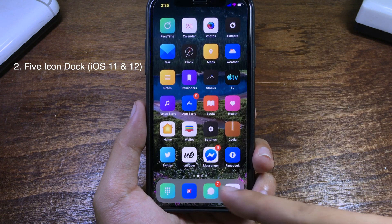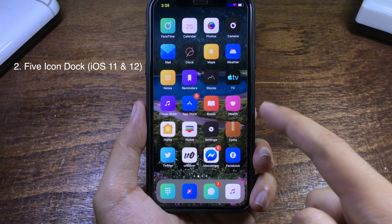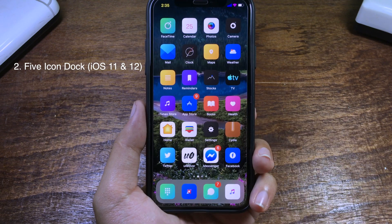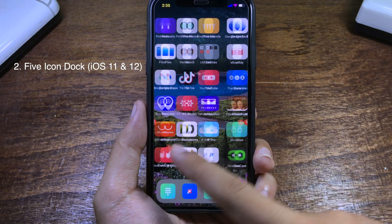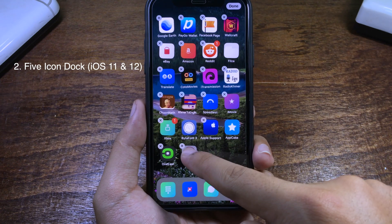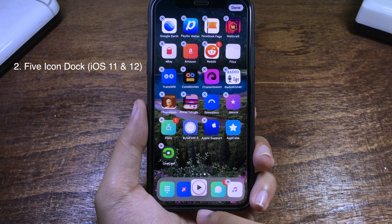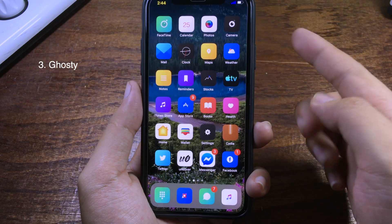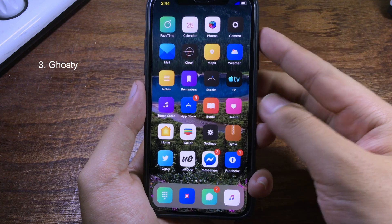With the stock version of iOS you can only have four applications in the dock, but with this tweak it allows you to have five applications in the dock. You can drag and move applications into the dock.